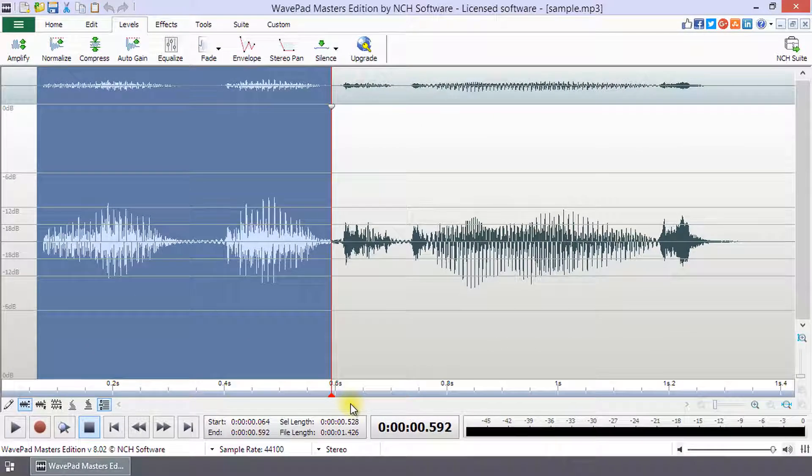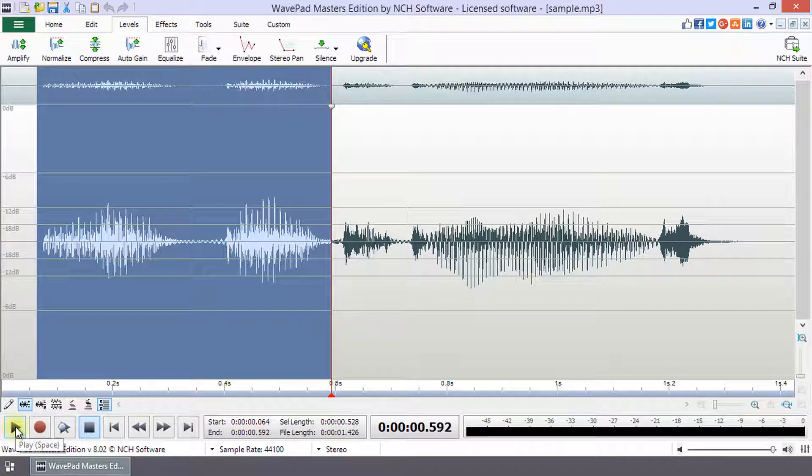When a part of your waveform is selected, click and play will play the selected portion of your audio file only.